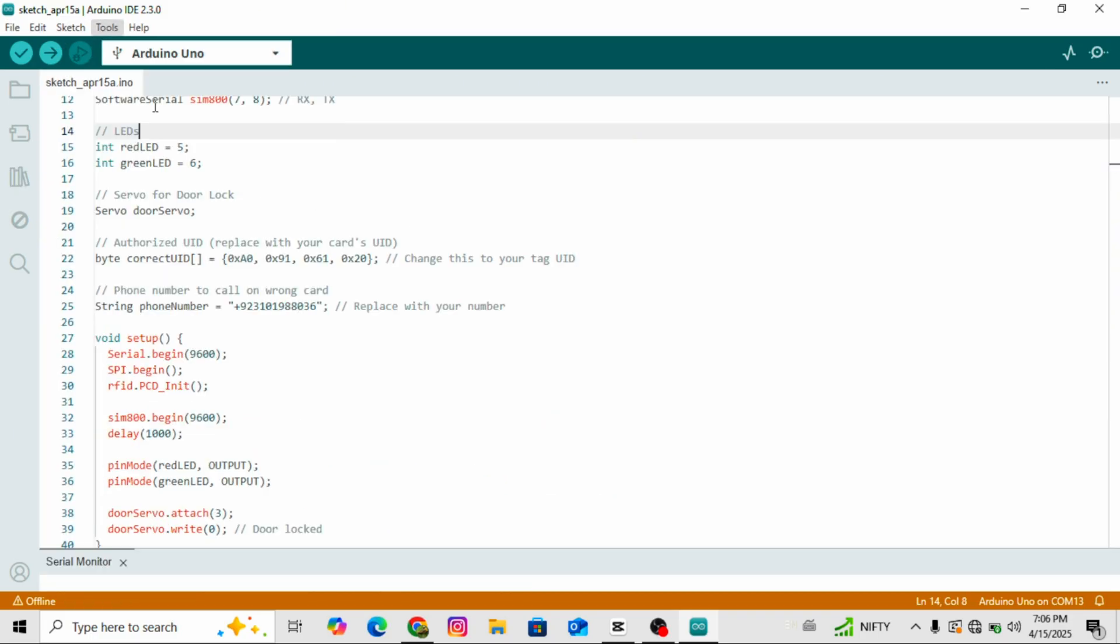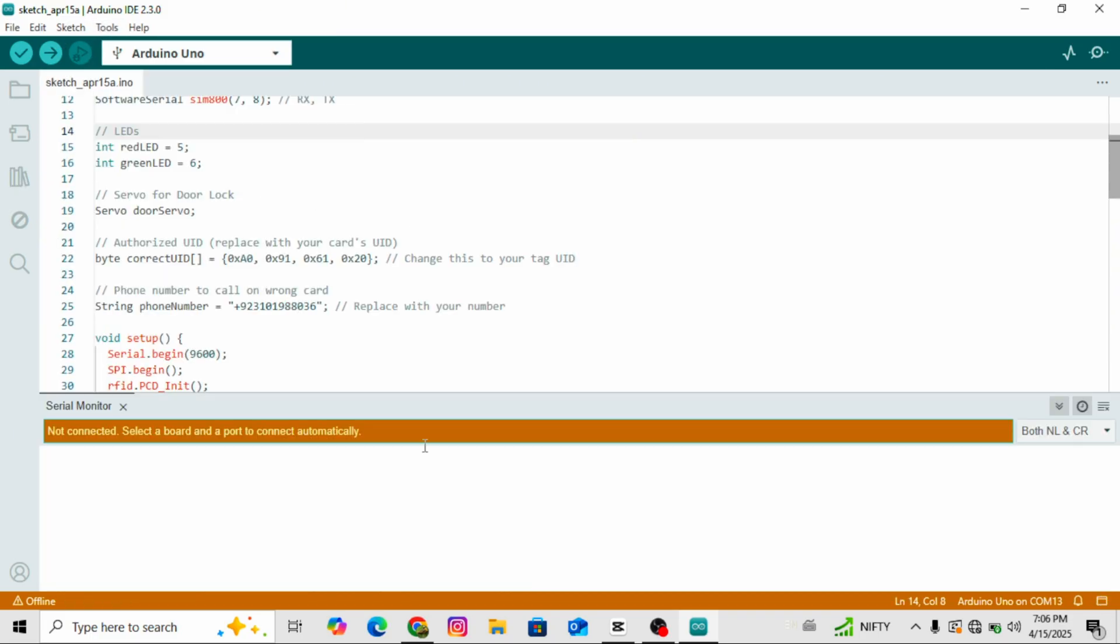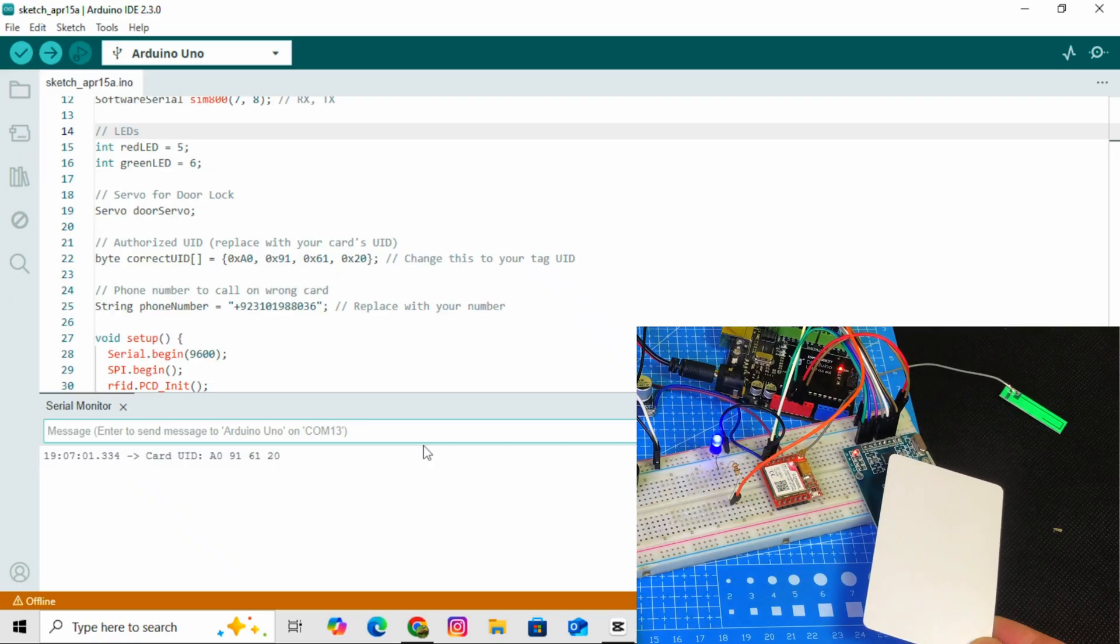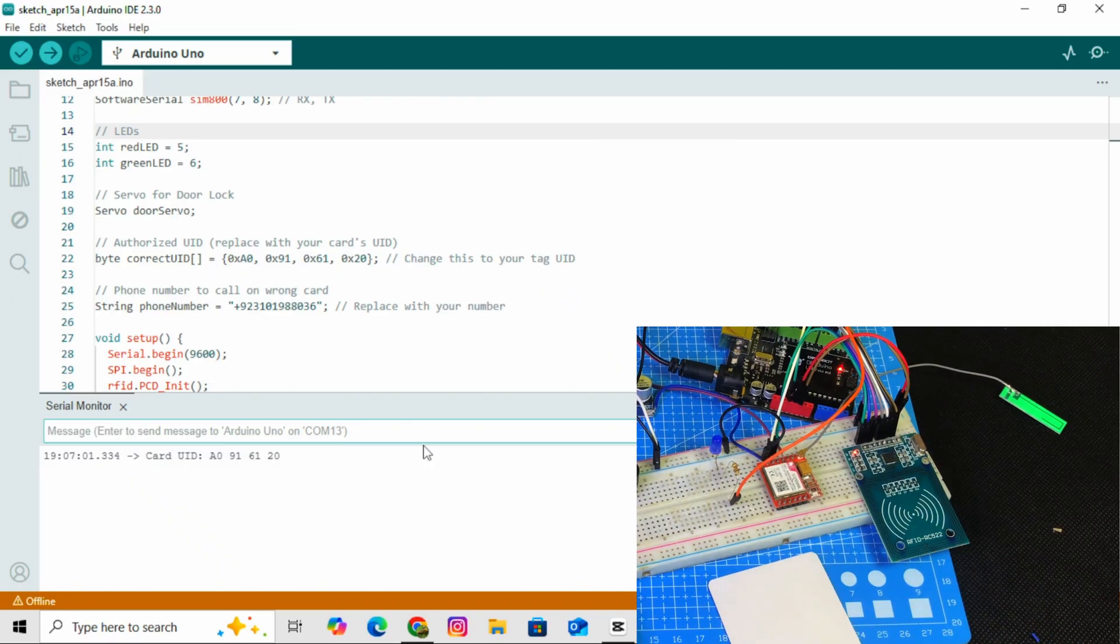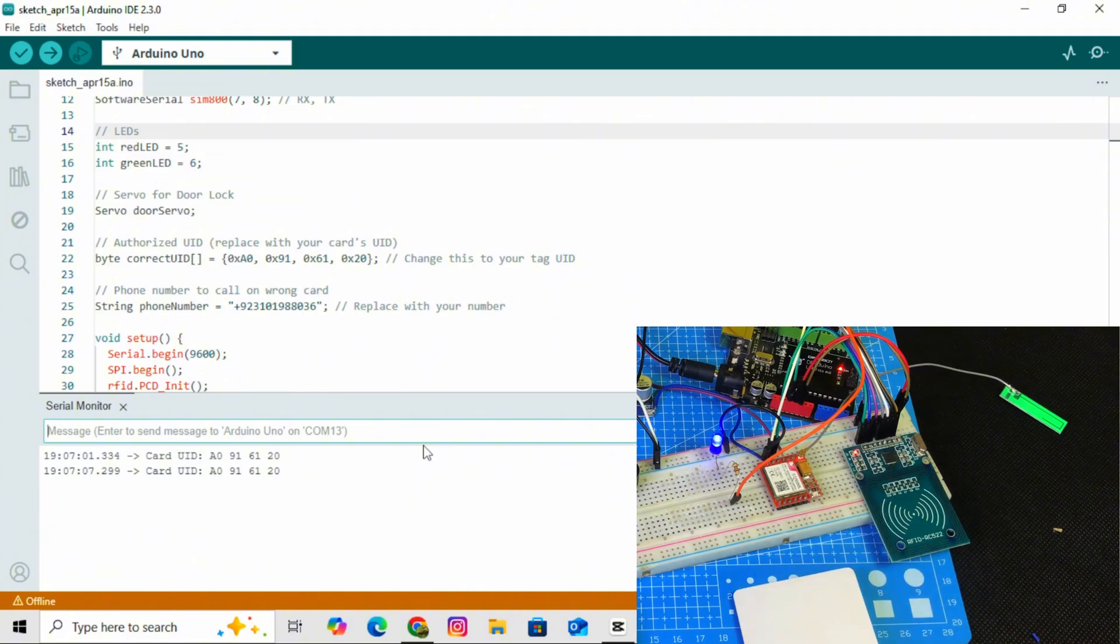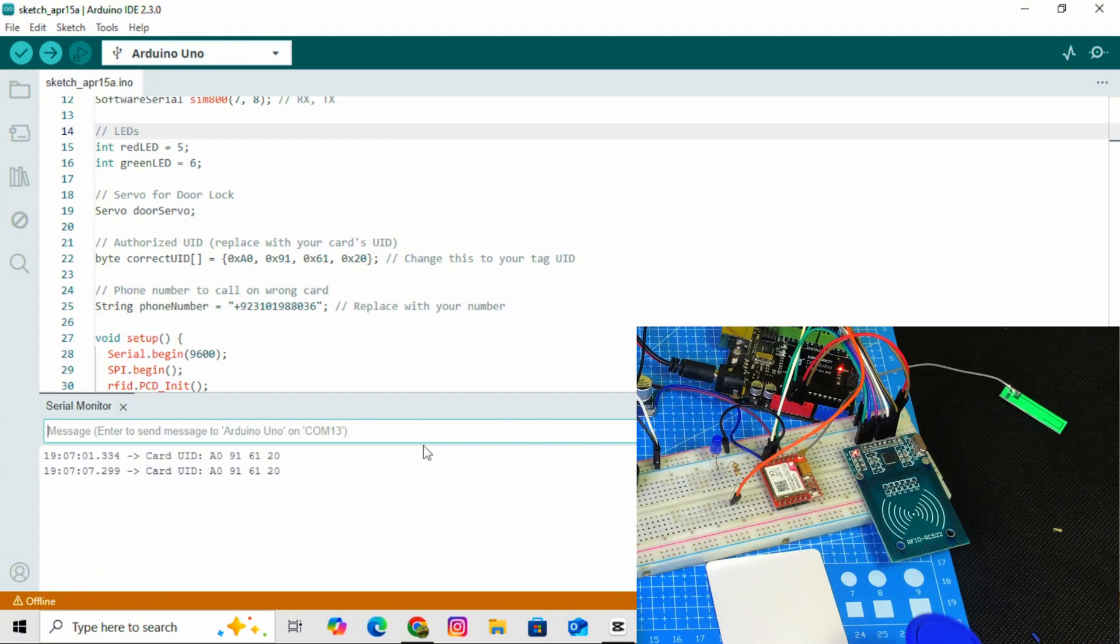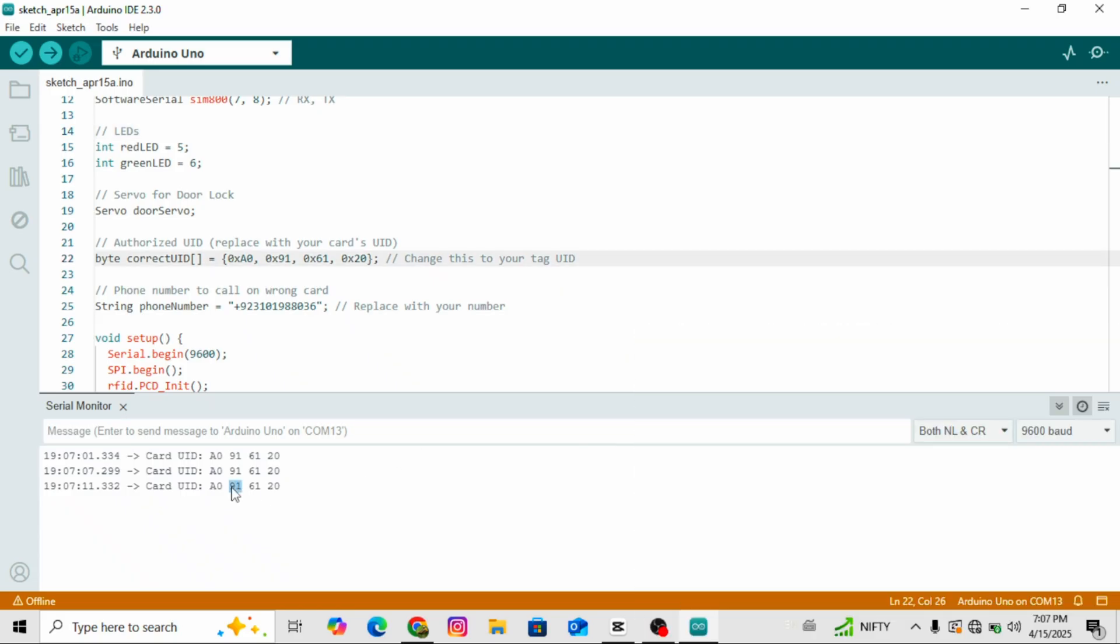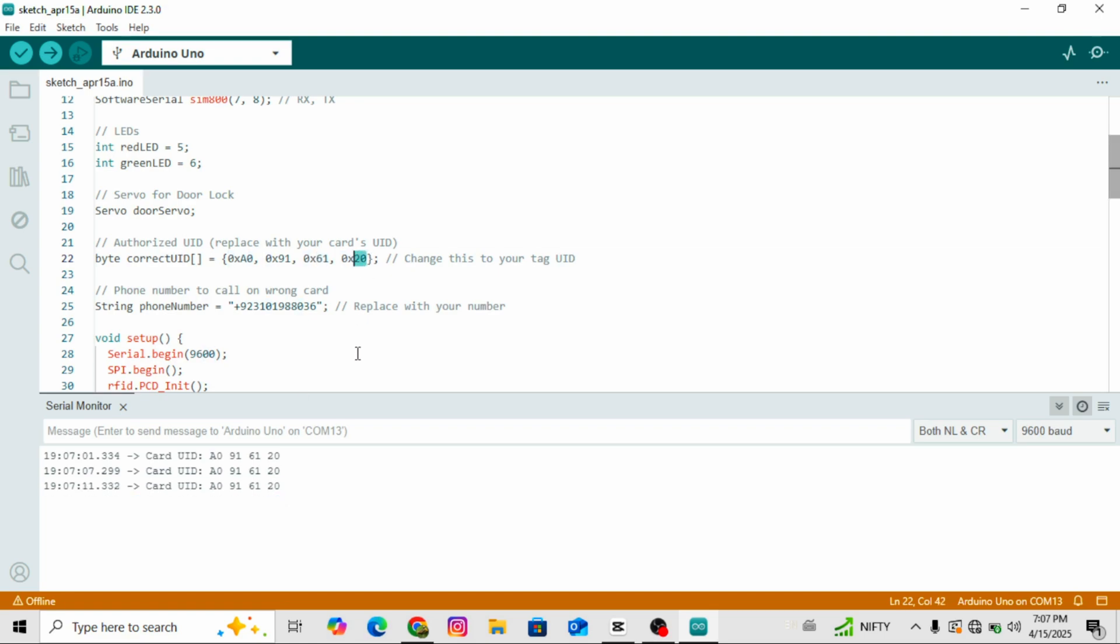Once the libraries are installed, open the serial monitor. Then scan the RFID card or the card you're using in your project. You'll see a number show up, copy that number and paste it into the code where it needs to go. Here you can see where in the code you need to enter the number that appeared in the serial monitor. For example, if the number shown is A0916120, then in the code you need to write it like 0xA0, 0x91, 0x61, 0x20.